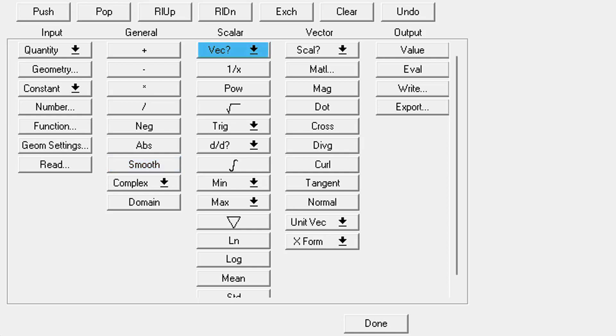Vector at the top of the scalar category is going to turn the scalar quantity that's at the top of the stack into a vector component. The scalar at the top of the vector category is going to turn the vector that's at the top of the stack into a scalar.